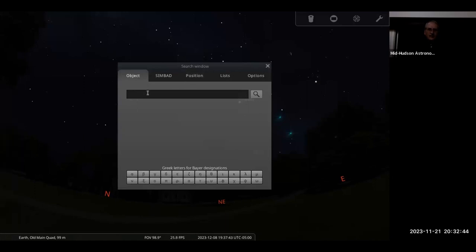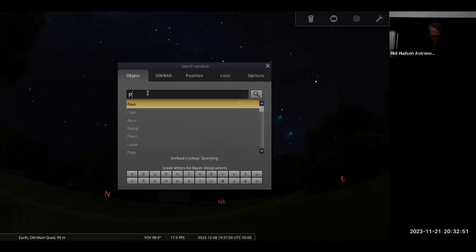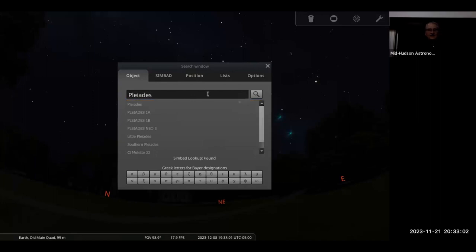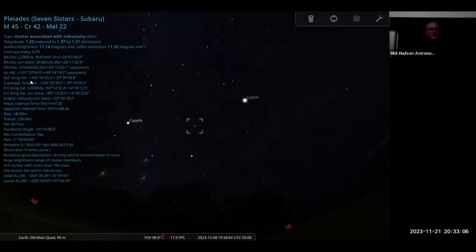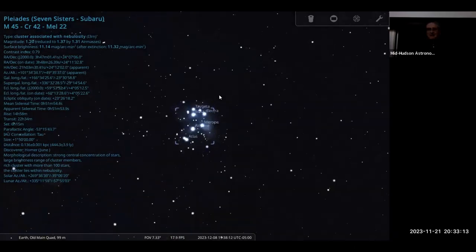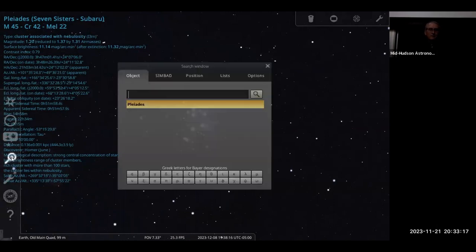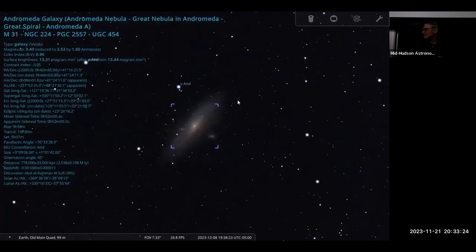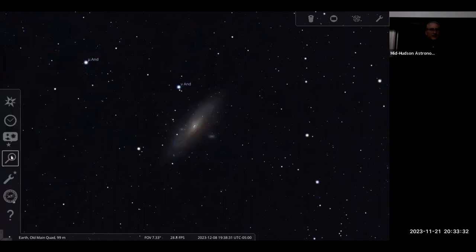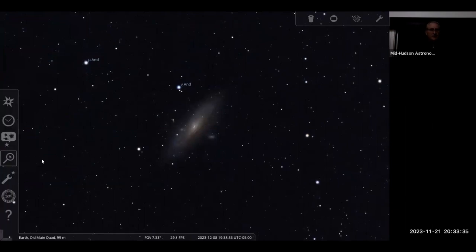The search window is really useful for finding things you don't know where to look. It just pops up — someone suggests the Pleiades, and you can see it's filling in the name as you type. Hit return and search, and there it is with all the information. Zoom in on the Pleiades and there they are. Pull up search again and look for M31 — there's the Andromeda galaxy. You can use the search window from the menu or press F3.